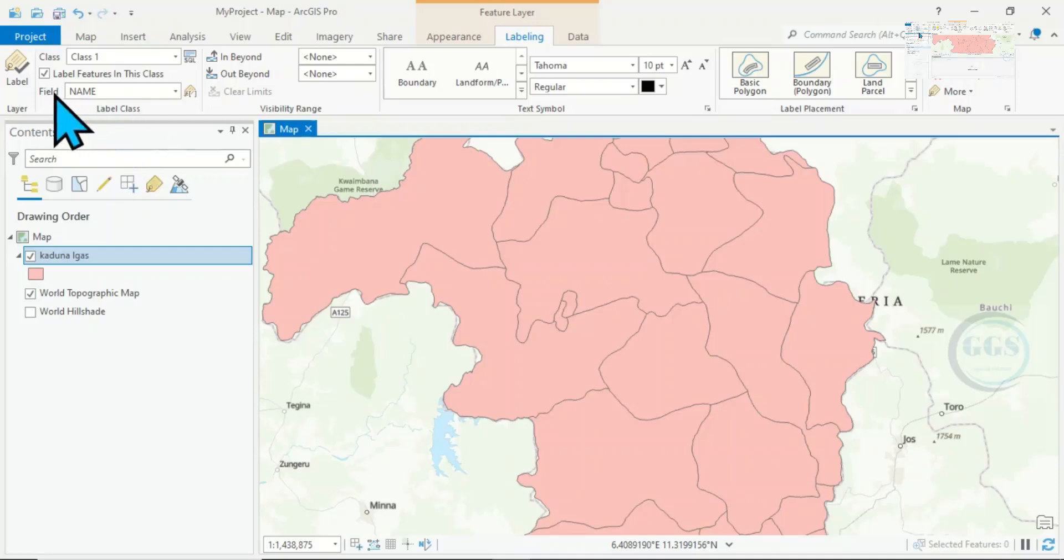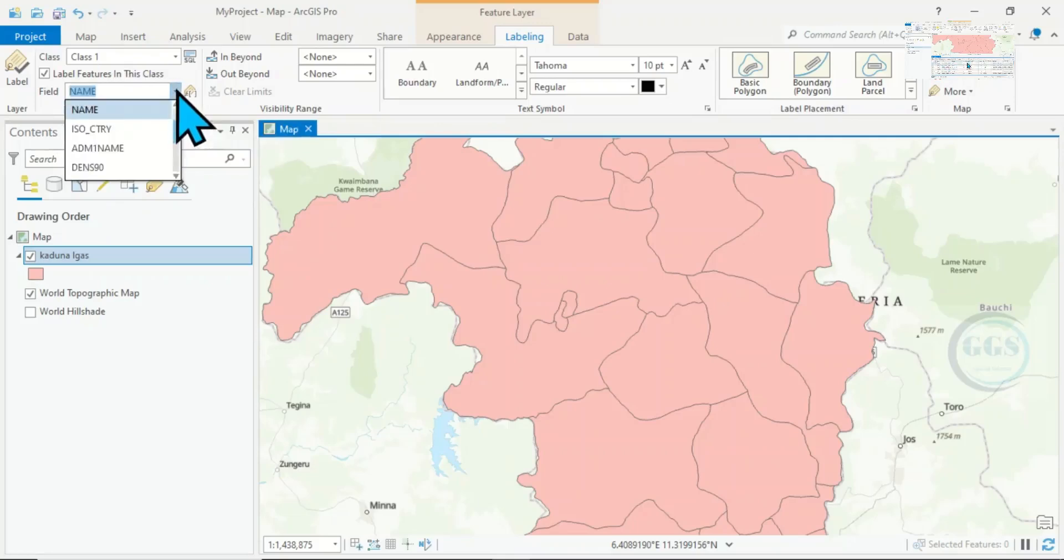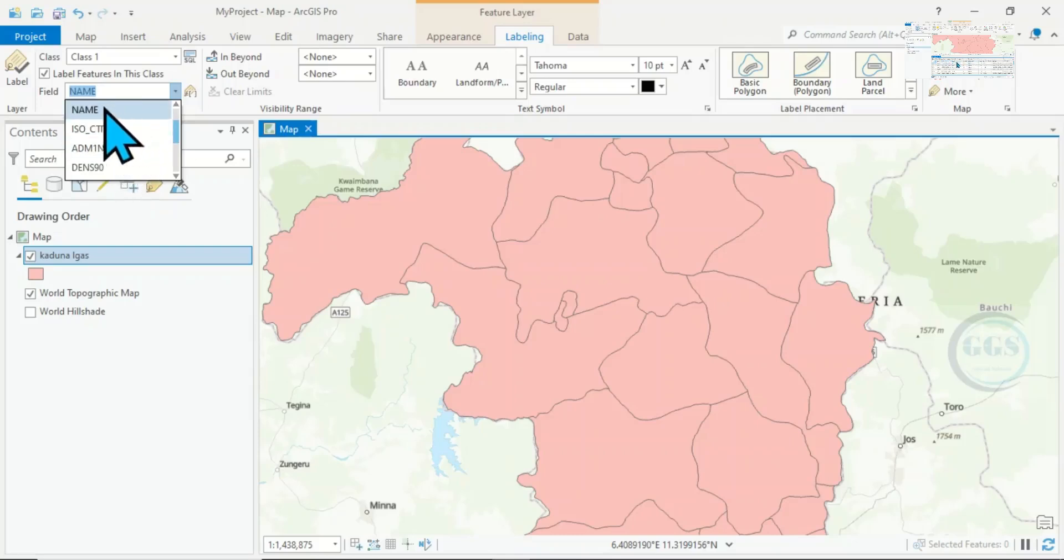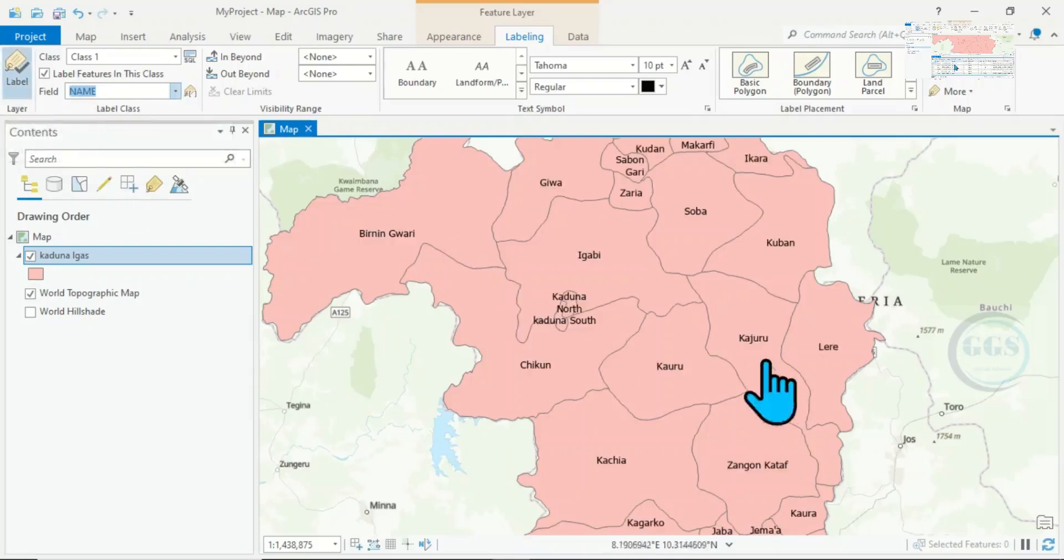If you click on this dropdown, you'll see the field in your feature. You want to label with Name, click on Name, then click on Label.